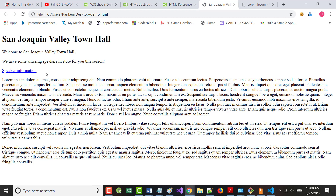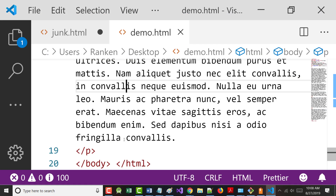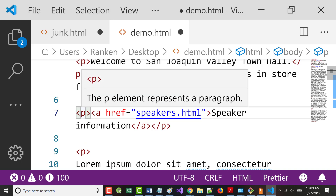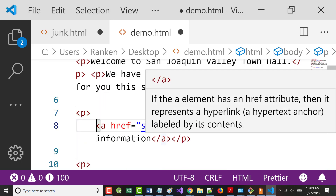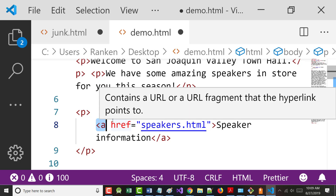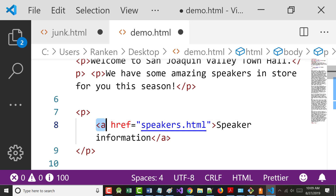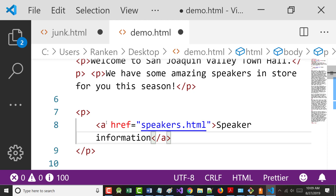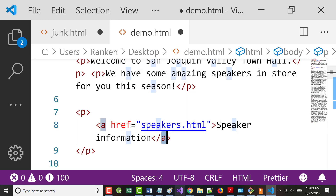Let's talk about this anchor tag line - that's the different one. The A tag means it's going to be an anchor - something that's underlined by default. The href attribute is where I want it to go. In this case it links to a file called speakers.html. If I try to open it and that file doesn't exist, I'll get an error.